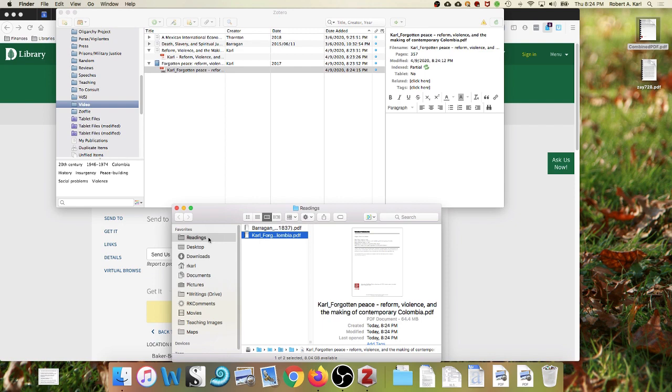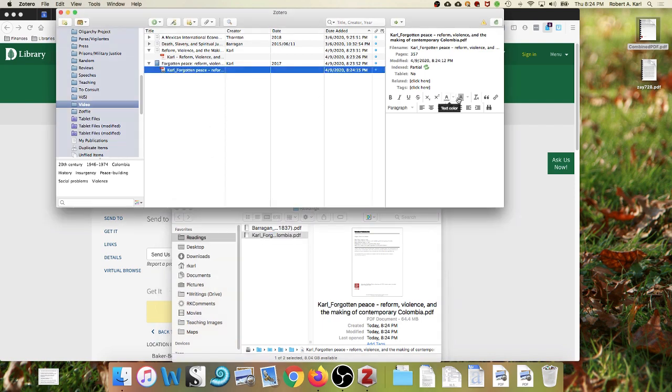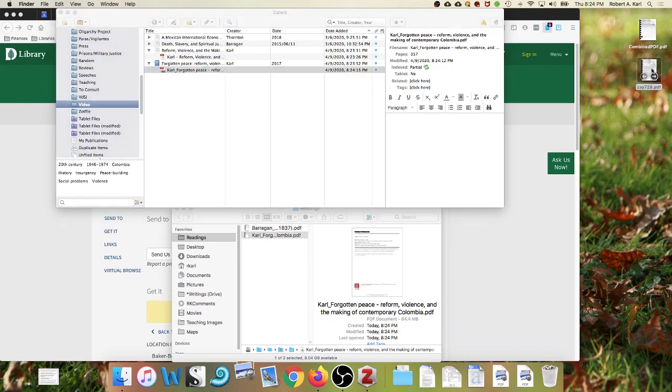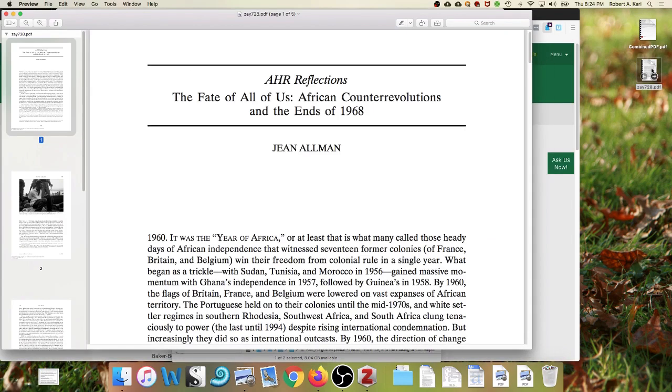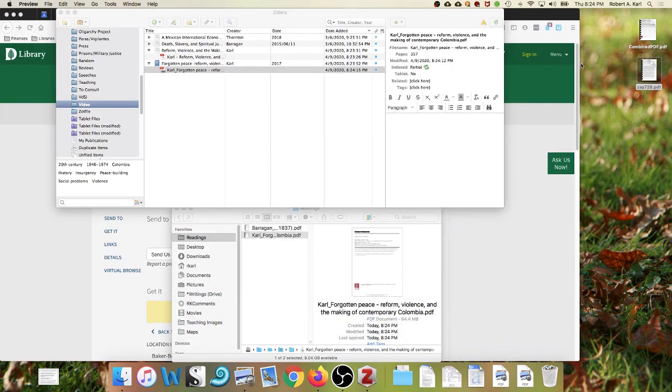We run into the opposite problem with journal articles and adding them to Zotero in this way. So here's an article from the American Historical Review that I downloaded a couple years ago that's just been sitting uncataloged on my hard drive. I drop that PDF into Zotero.